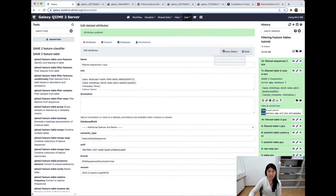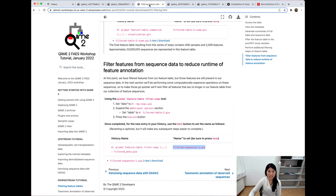And that is the end of our Filtering Feature Tables tutorial.